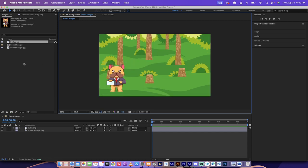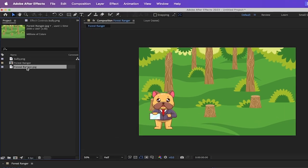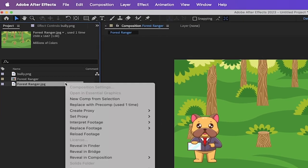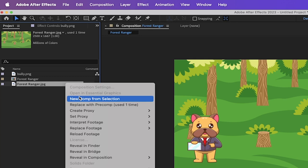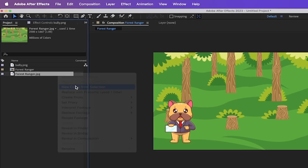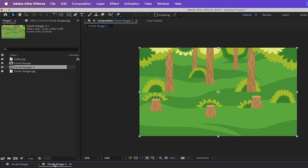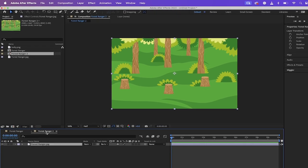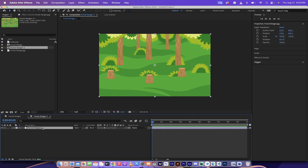Alright, so the next step is I'm going to go back to this Forest Ranger JPG. I'm going to right click on it and select new comp from selection. I'm going to create a second composition and it's just going to default label it Forest Ranger 2.